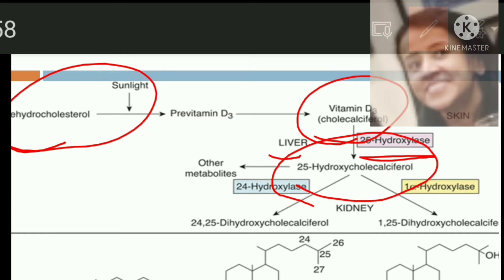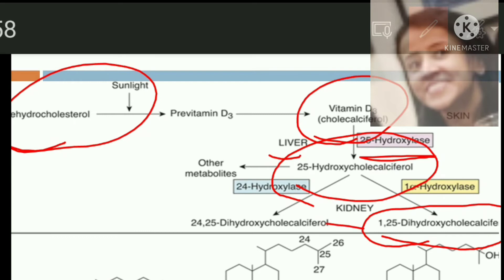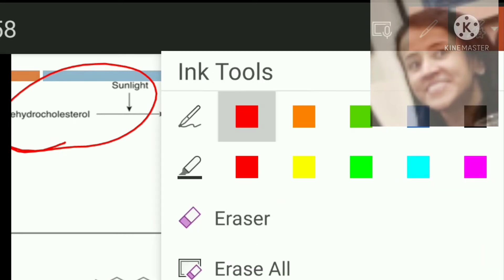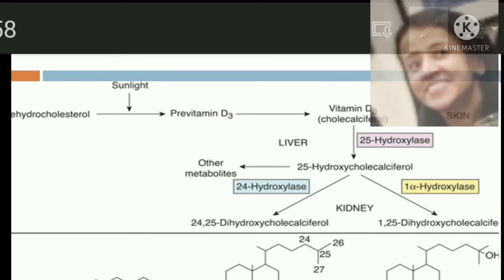This 25-hydroxycholecalciferol is further converted into 1,25-dihydroxycholecalciferol in the kidney with the help of enzyme 1-alpha hydroxylase. As you can see here, 1-alpha hydroxylase is activated by parathyroid hormone.